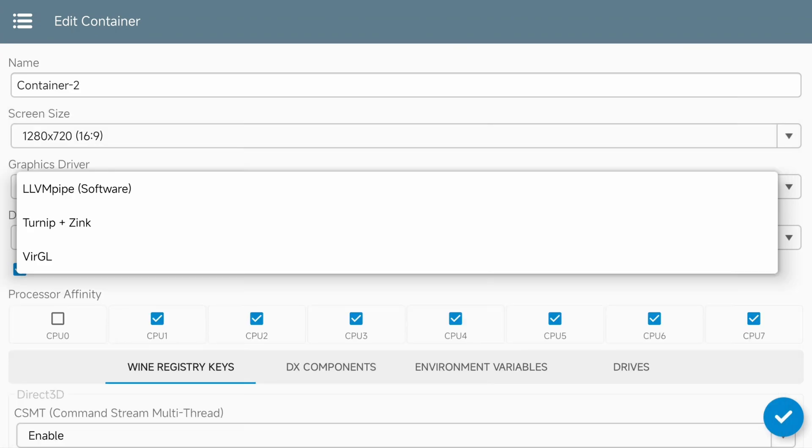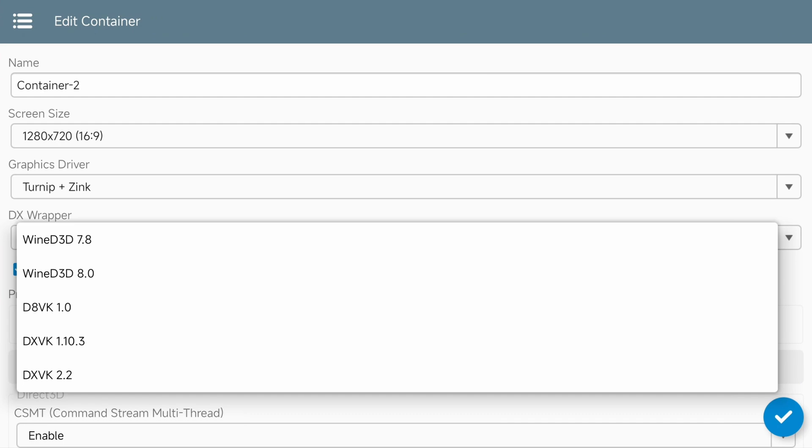For the graphics driver, we're going to have to set this processor specifically to Turnip and Zinc. If you're using a Mali GPU, you're going to have to use the VIRGL. As far as the DirectX wrapper version goes, the only two that I've been able to get working on my device are the Wine D3D 7.8 as well as the DXVK 1.10.3. Those are the only two versions that I've been able to get working. You're going to have to swap between both of those to try to figure out which one works the best.